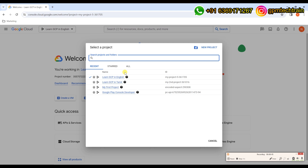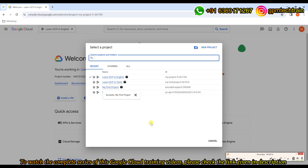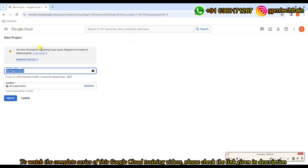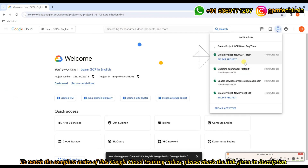We'll be continuing our training with this project. It's like Learn GCP in English and we have other projects as well, some test accounts. Just to show you how a default VPC is created, let me create a new project. You can give any name here — I'll just put GCP new ing train. So now the new project will get created in a few seconds.